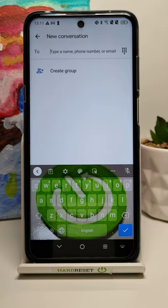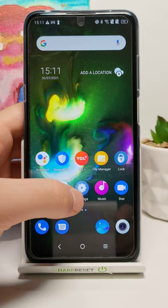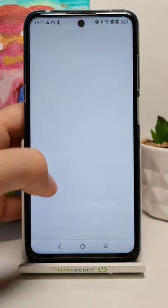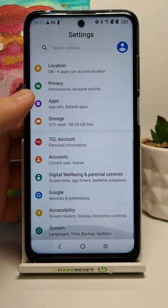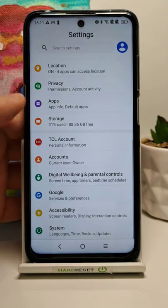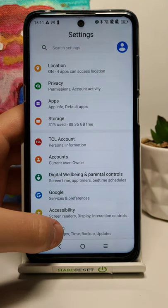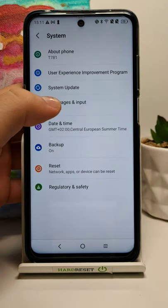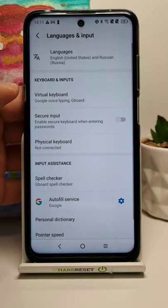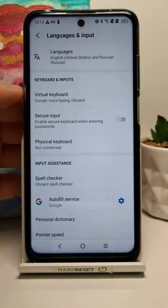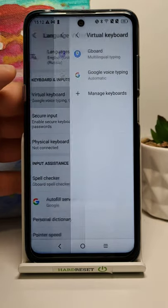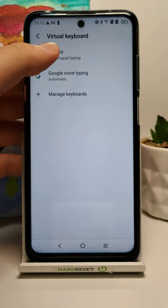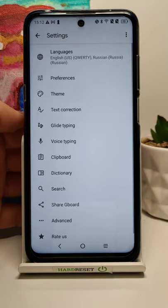How to set your favorite picture as keyboard theme in Android smartphone. First, go to Settings and scroll down until you find System. Then go to Language and Input, tap on Virtual Keyboard, and choose Gboard.